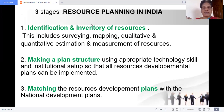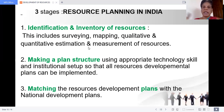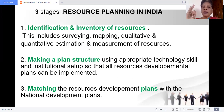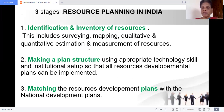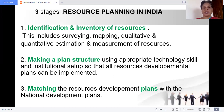This first stage includes surveying, mapping, and qualitative and quantitative estimation — how much is available, what is the quality, and measurement. The second stage is making a plan structure. This involves technology skills — human resources, software, hardware — and institutional setup, meaning organizations like factories and industries, so that all resource development plans can be implemented.